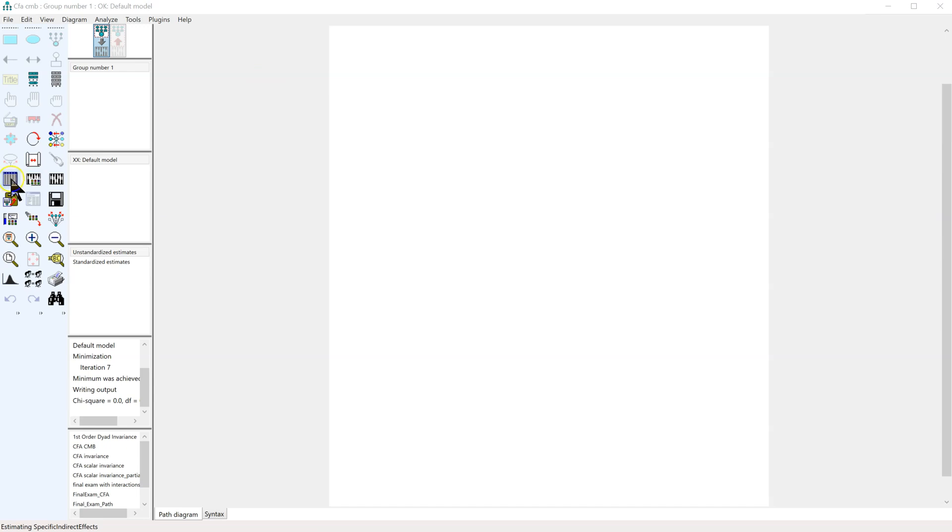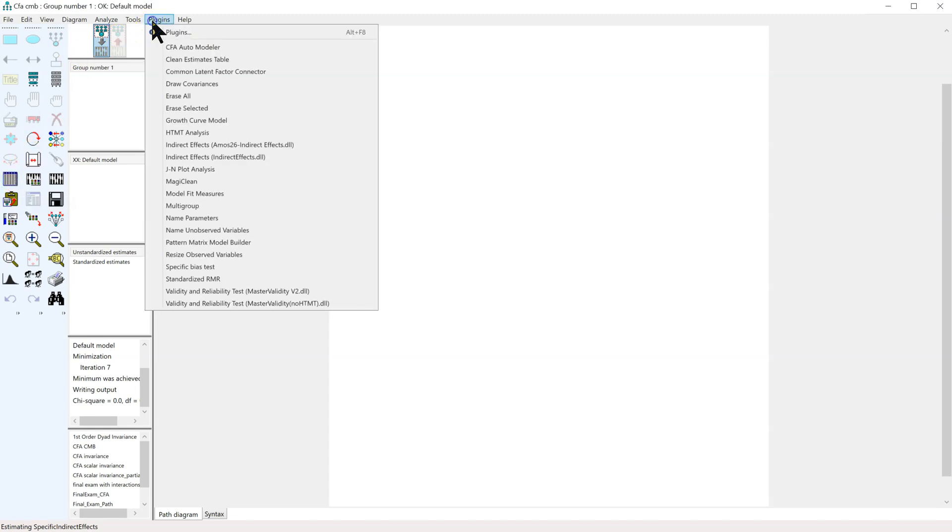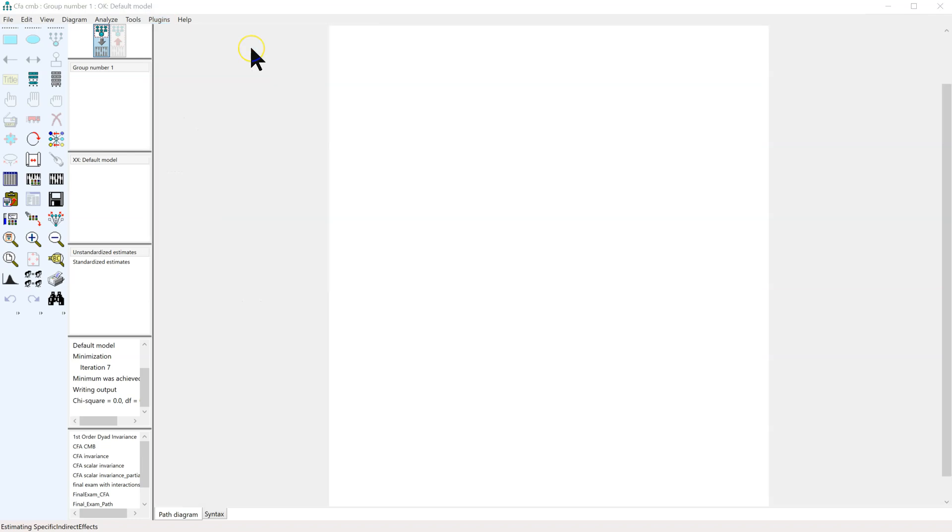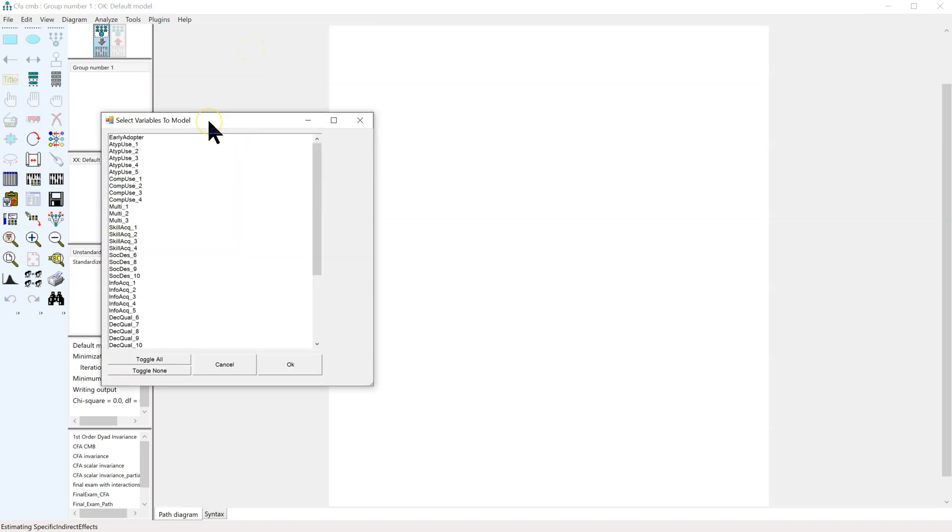All you have to do is load your data as you normally would, just select your data file, and then go to Plugins, CFA Auto Modeler. It's going to think for just a second, and then it will pop up with a table of all the variables in your model, which you can then select to put in the CFA.